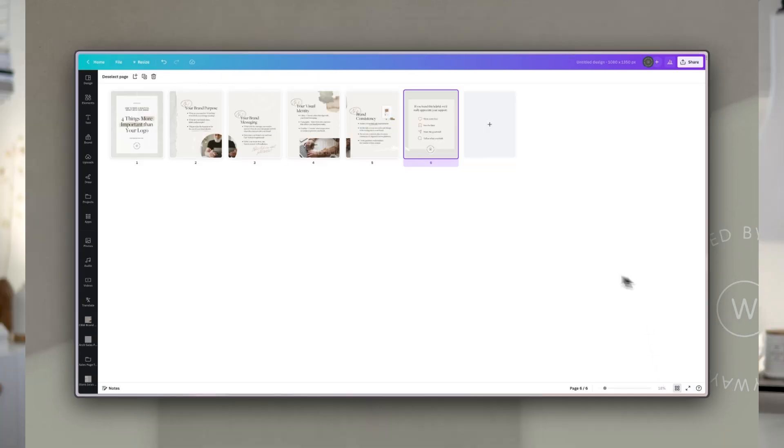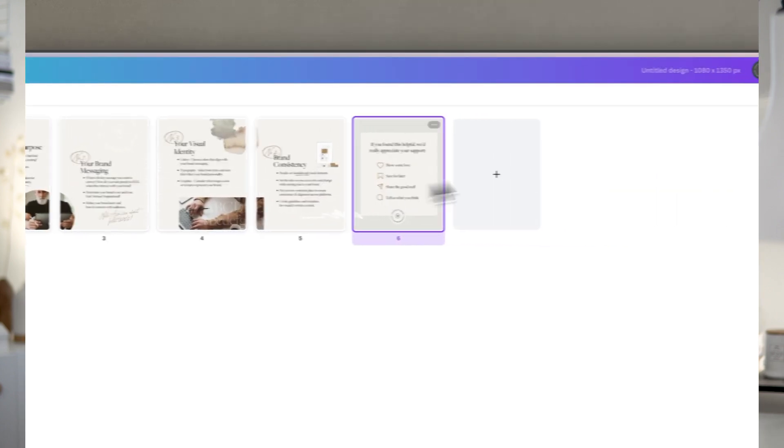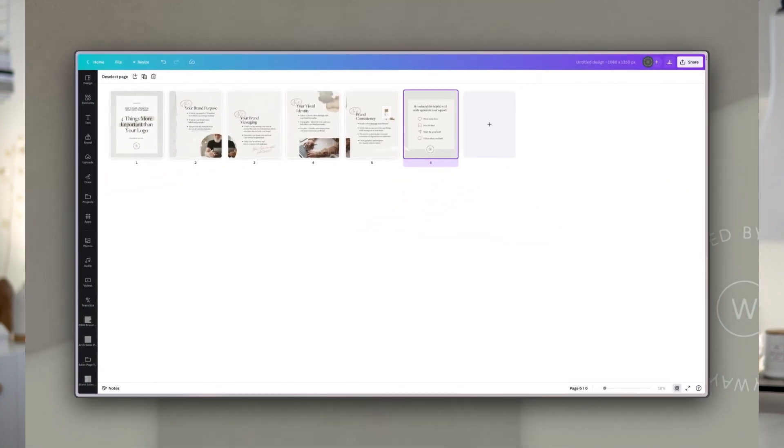So there you have it — an Instagram carousel of six slides, which you can share and download as individual slides to upload to your phone or Instagram scheduler. One more tip: if you want to include animated elements or a video in one of those placeholders, add it in this final stage before exporting. You can export those slides with moving images as an MP4 video, because Instagram allows a combination of images and videos in the same carousel, adding even more interest to individual slides.